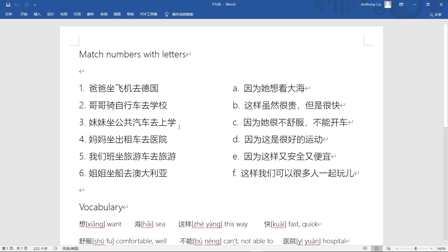Next one, 妈妈坐出租车去医院 - mom takes taxi, 出租车 taxi, 去医院 go to hospital.